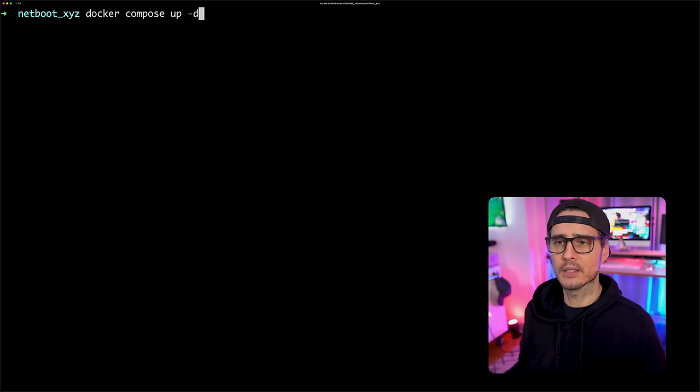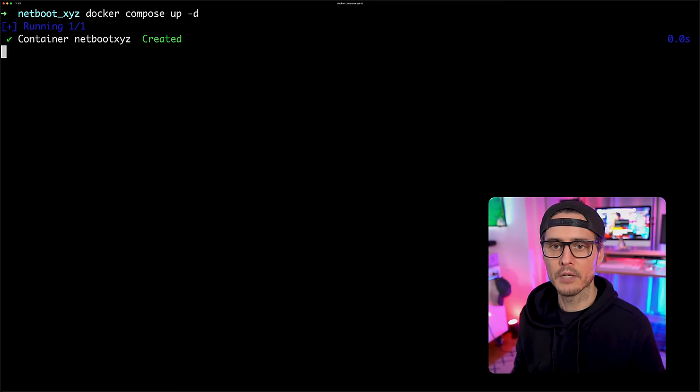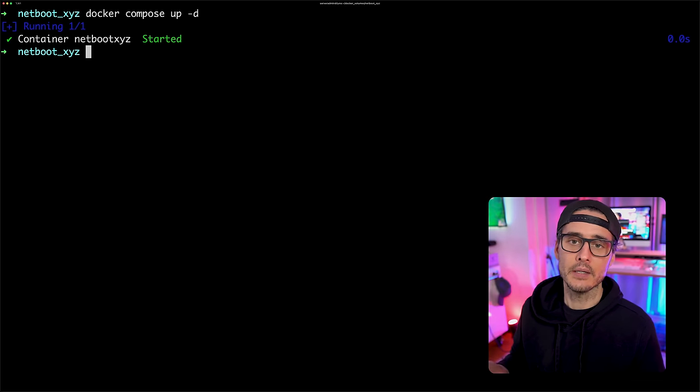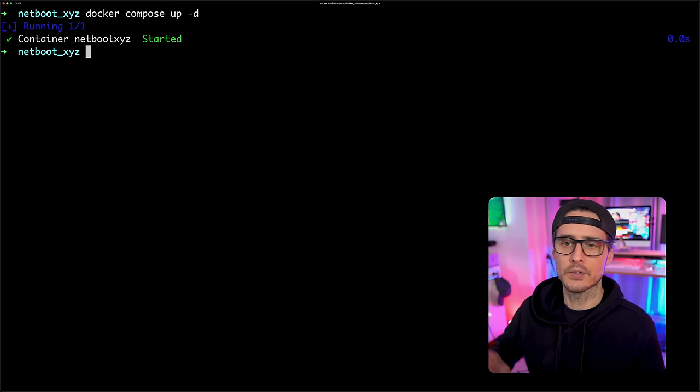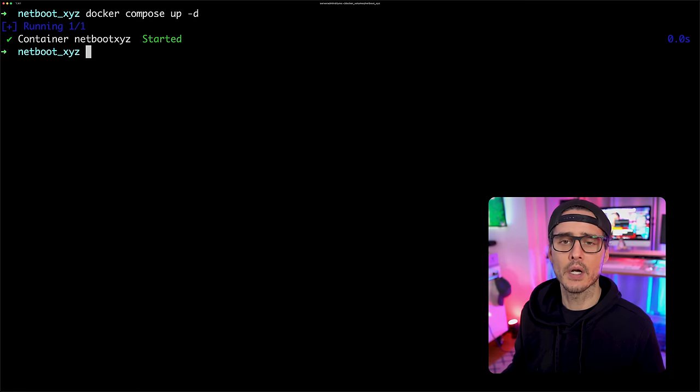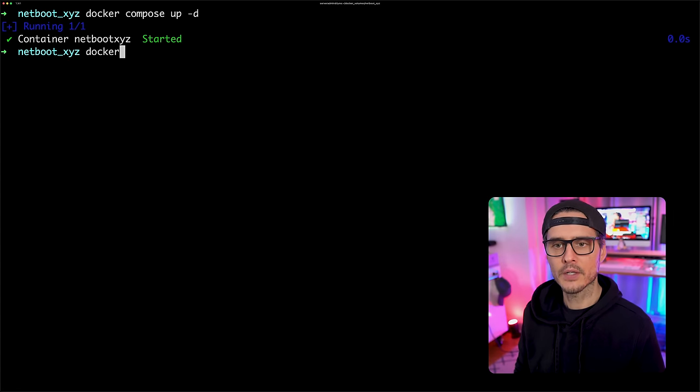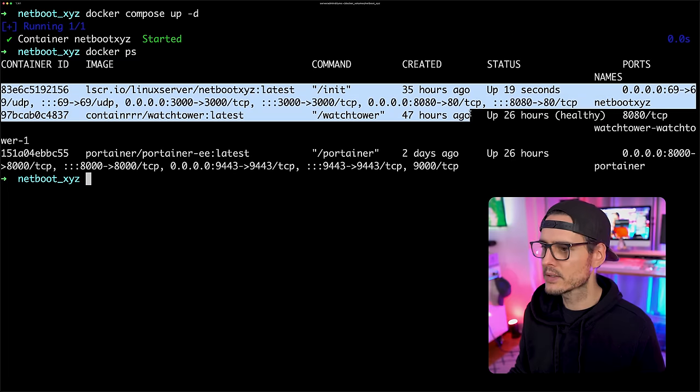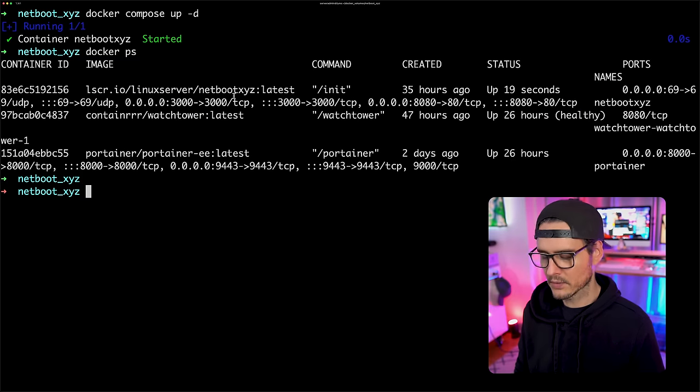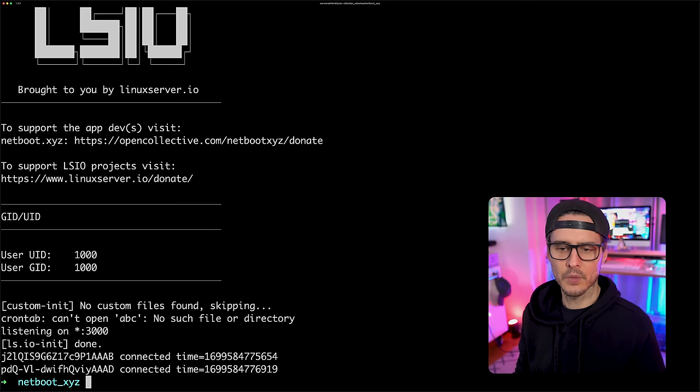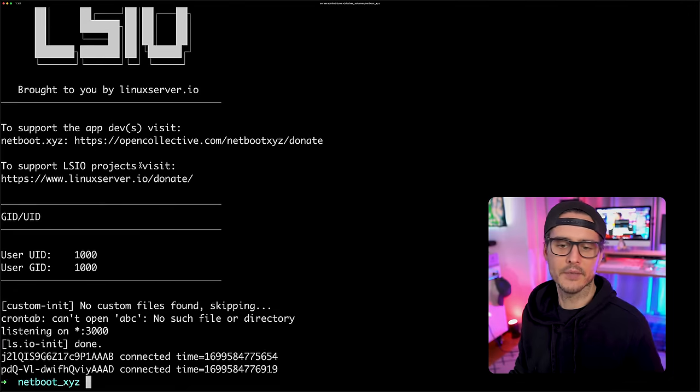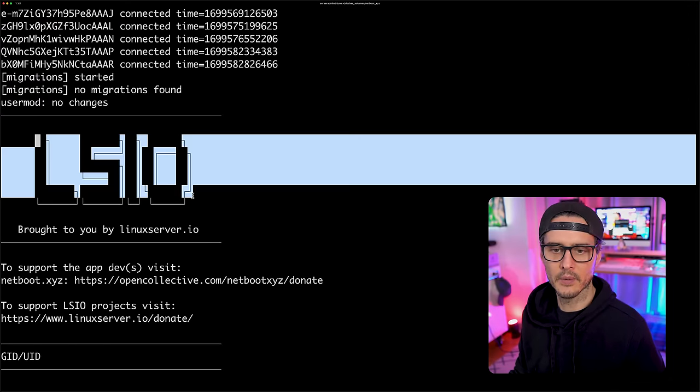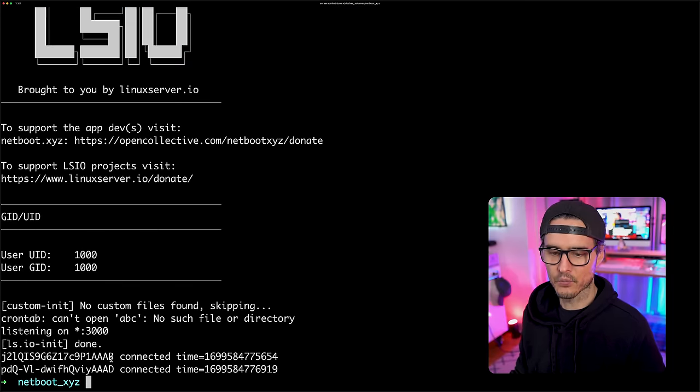And that's as simple as running docker-compose up -d. If we run docker-compose up -d, it should pull down that image. It should start running the container and it should start netboot XYZ. Let's make sure it's running. So let's run docker ps. And yes, we can see that this is up. And then let's run docker logs netboot XYZ just to see that we have some logs. And we do have some logs here. We can see the Linux server IO banner right here and it's running. Cool. So now it's running. So how do we get to this?